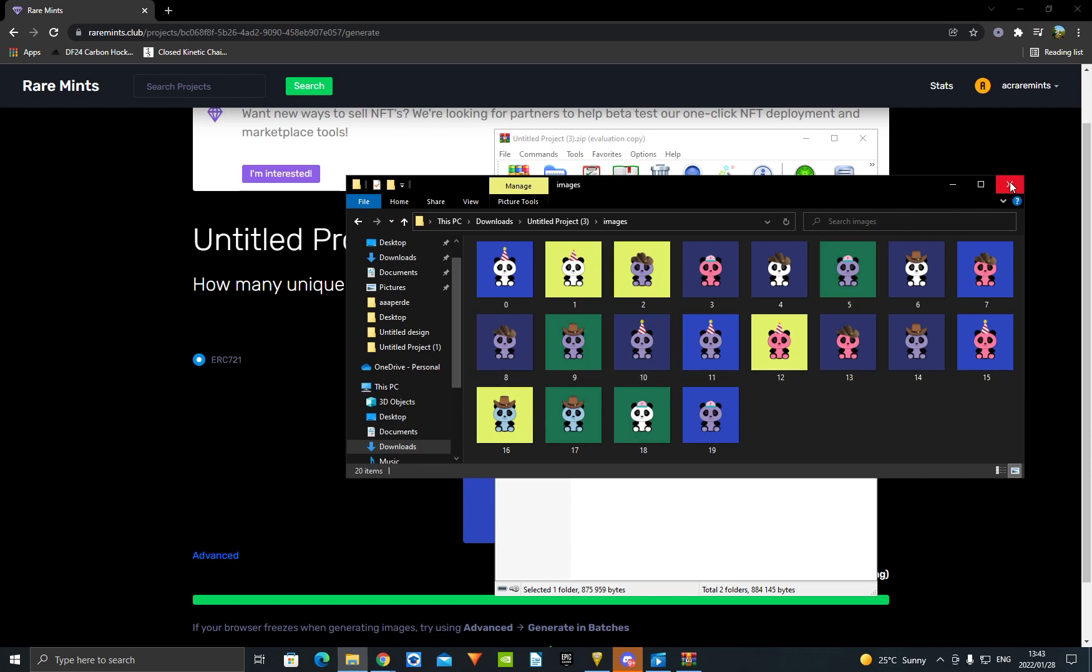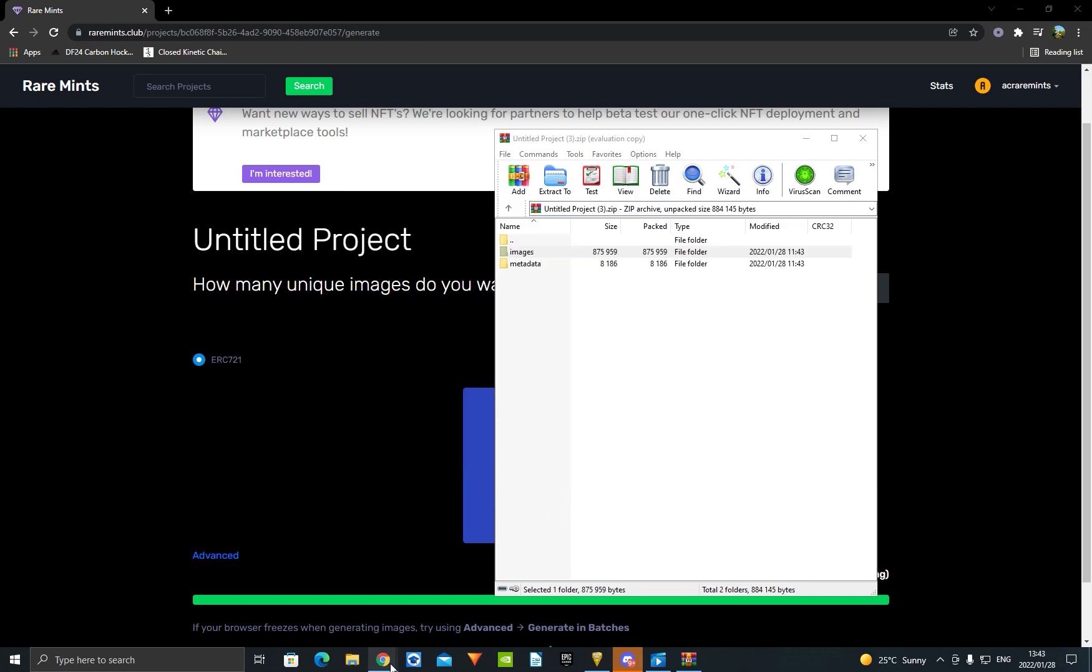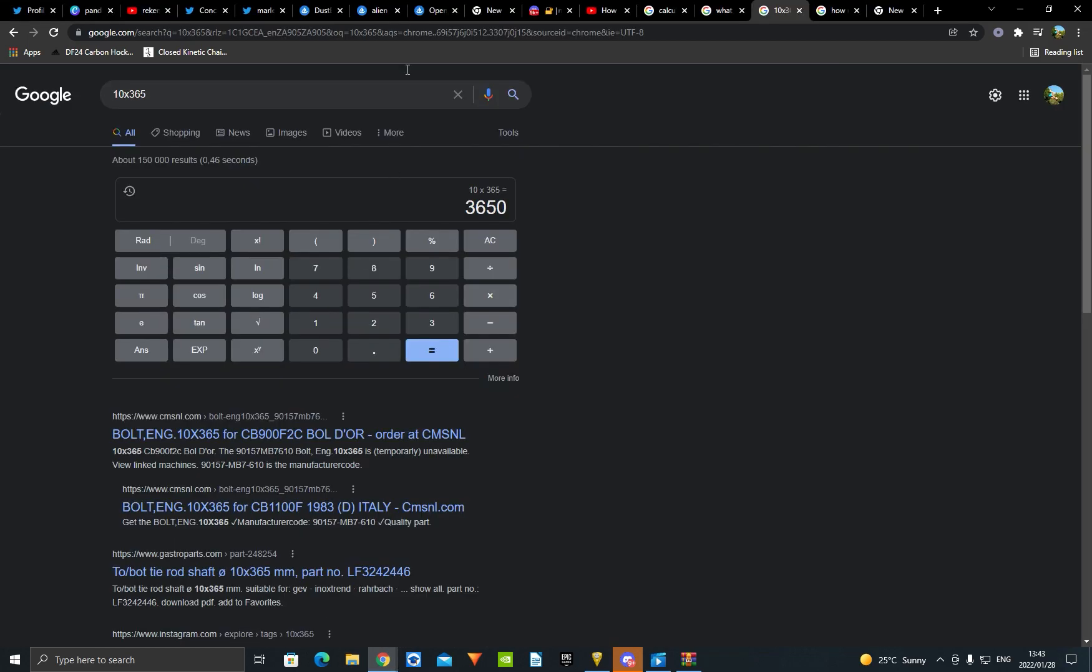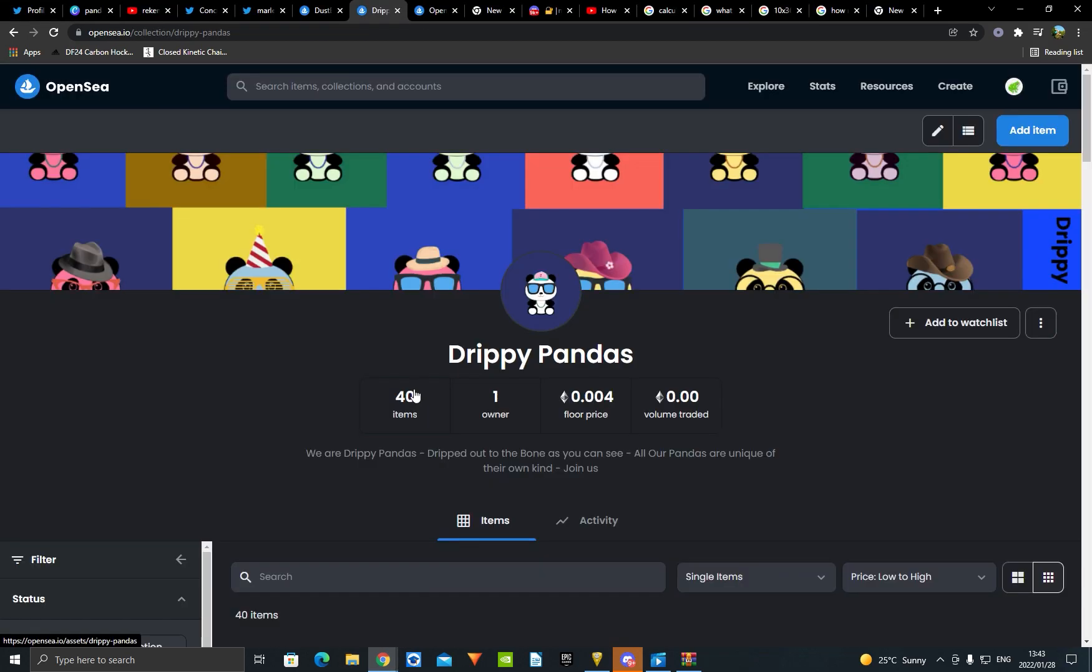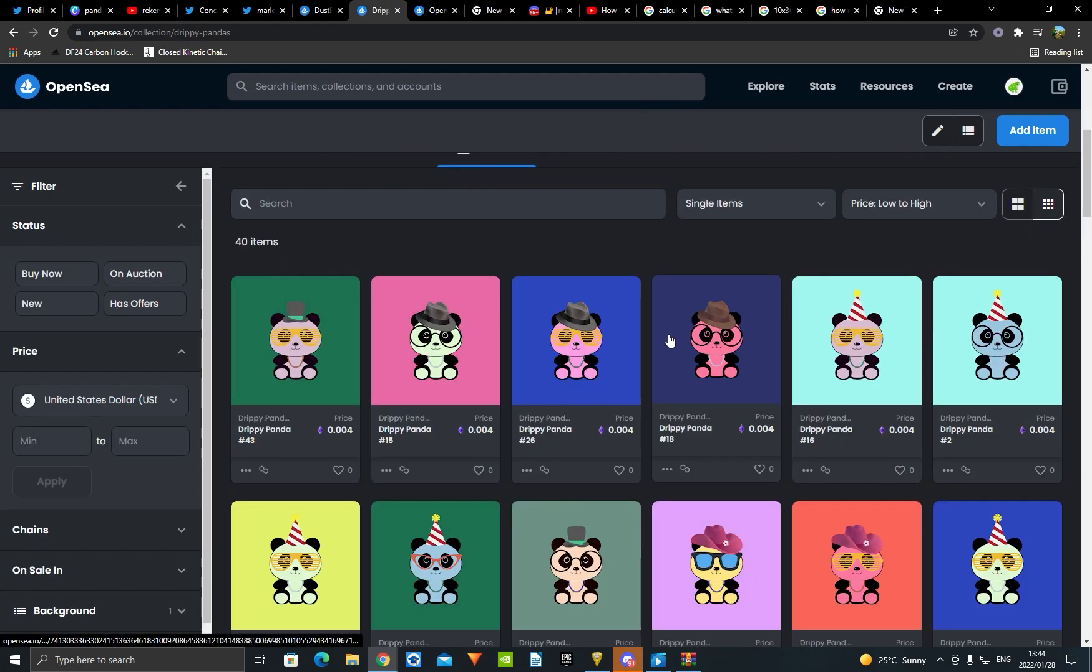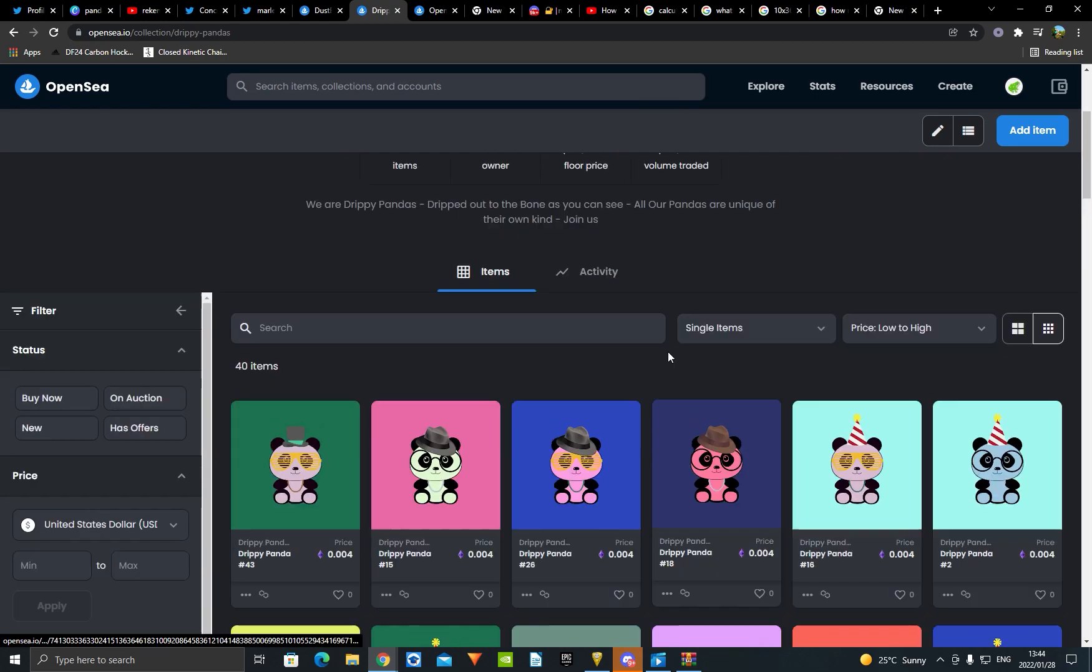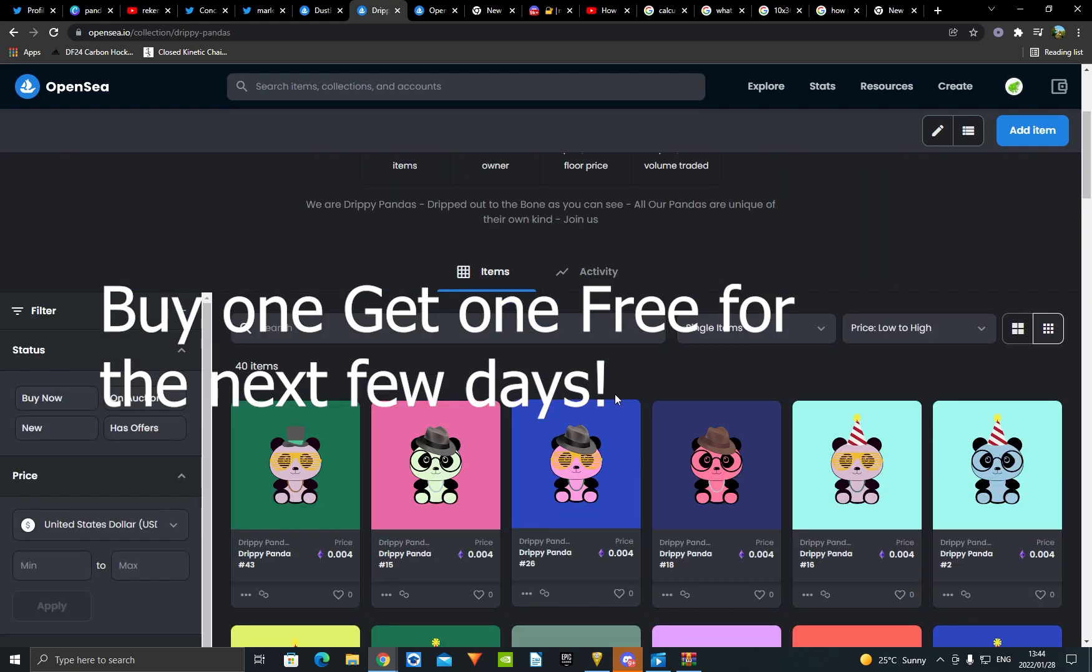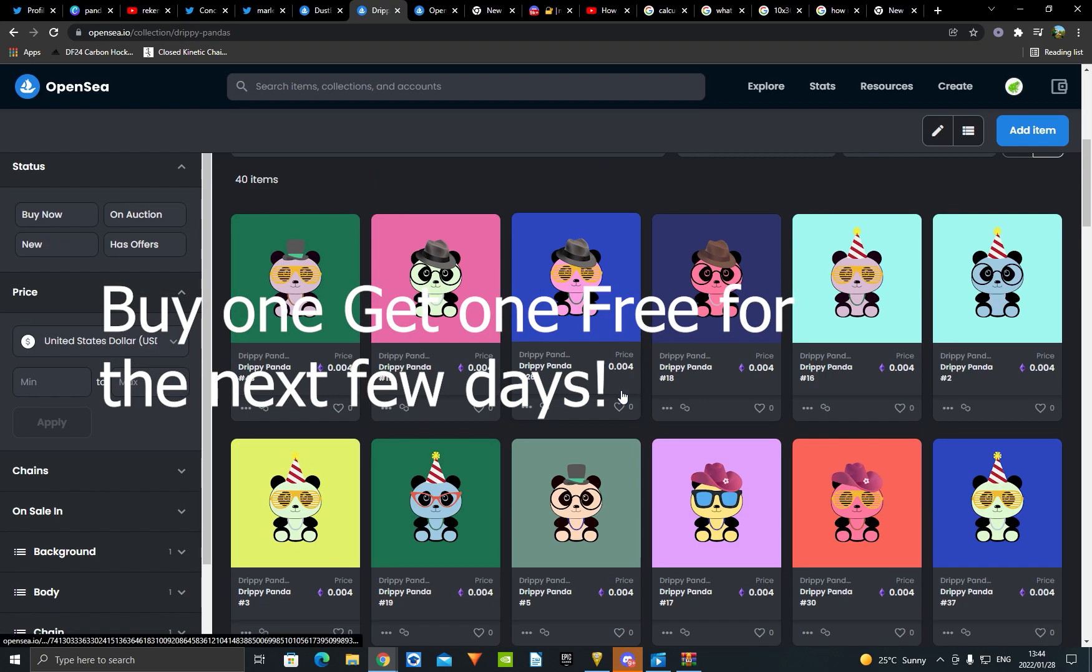If you guys do want to be kind and support my project, the name is Drippy Pandas. As you can see, I worked and got a lot of time in it. It's only ten dollars full price. It's gas-free on Polygon.